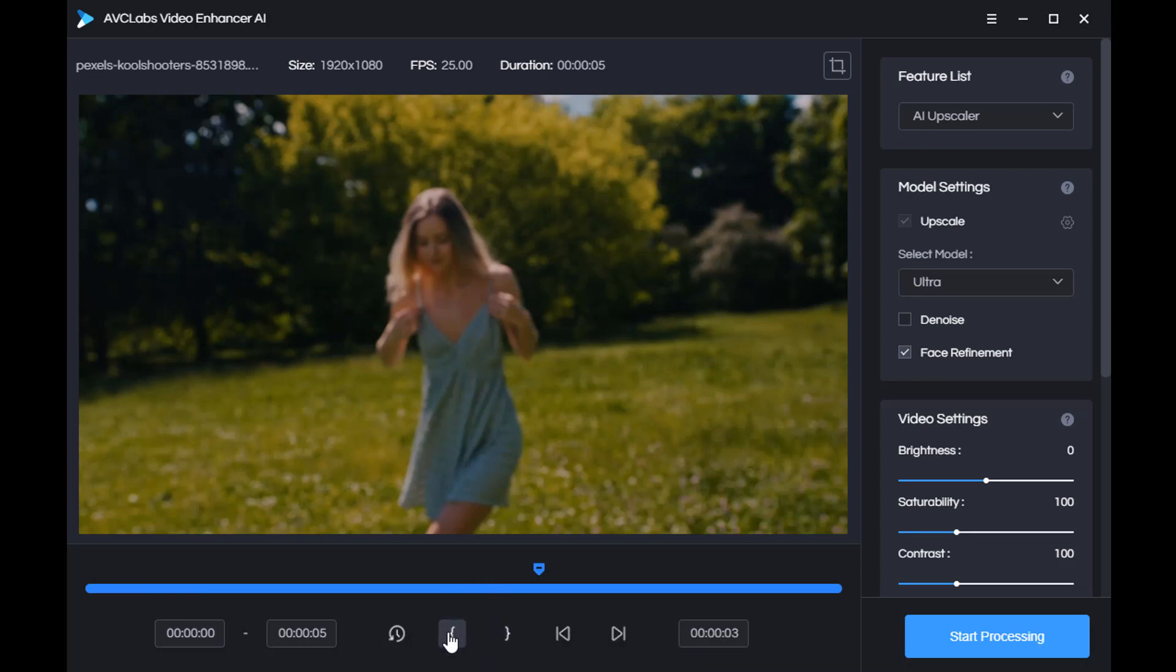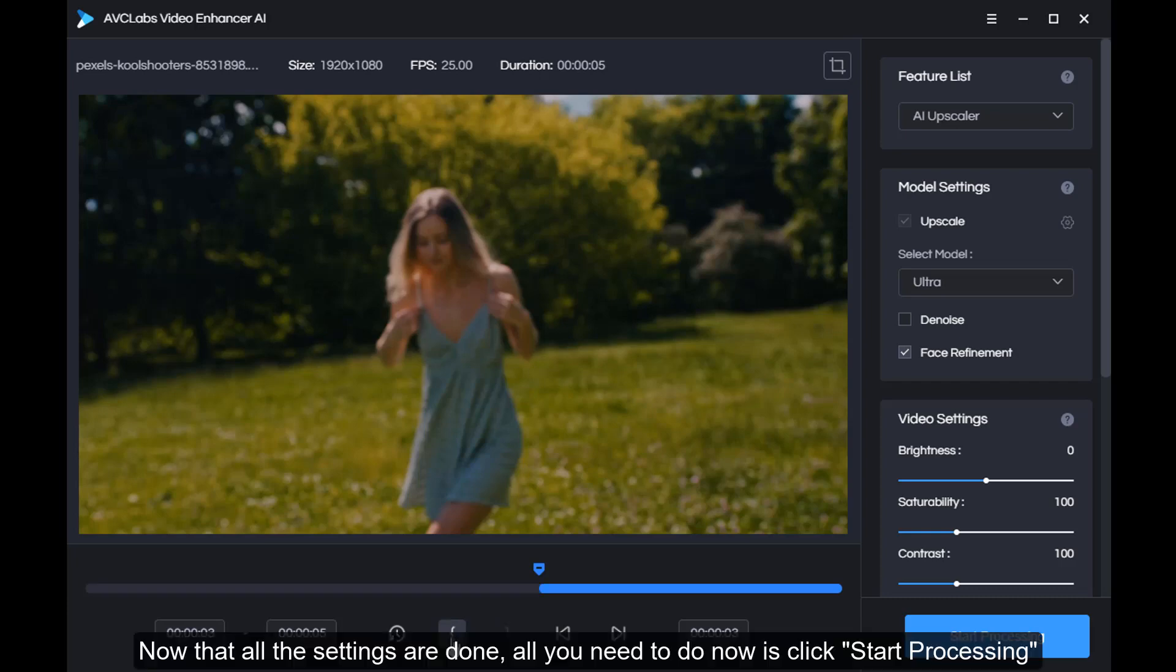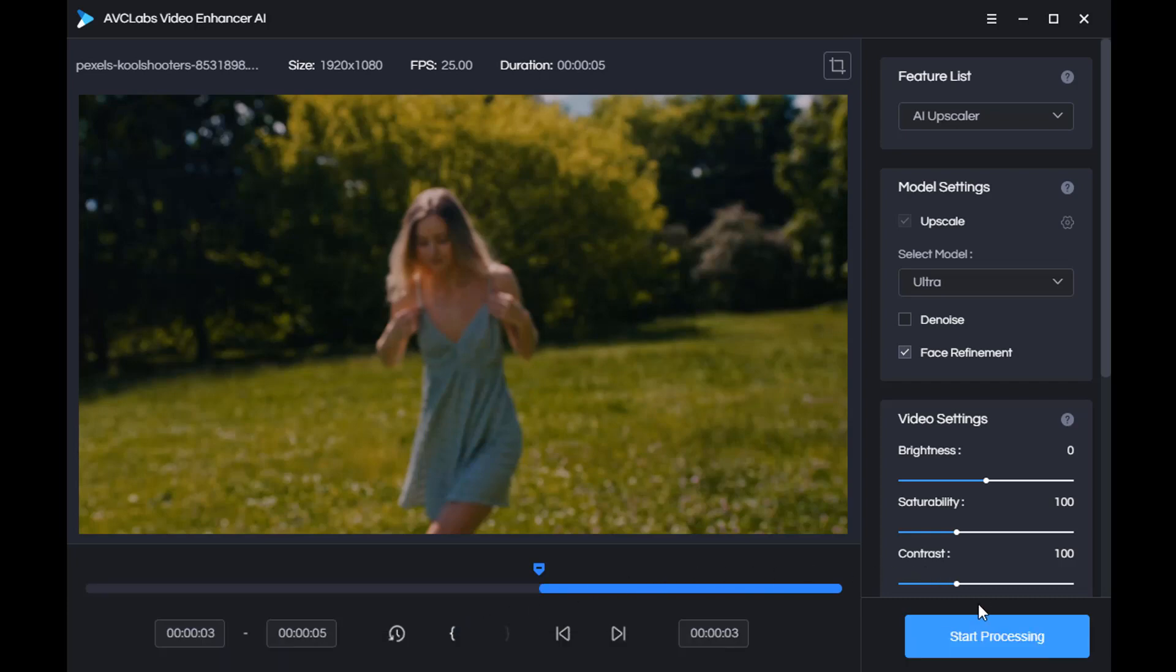Now that all the settings are done, all you need to do now is click start processing.